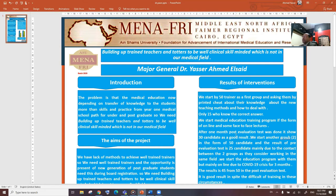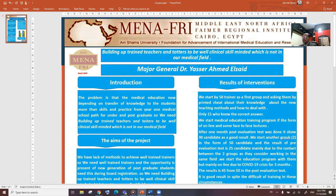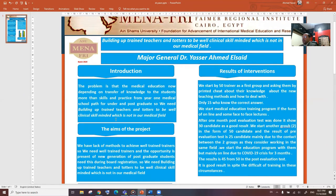My project is mainly on building up trained teachers and tutors to be well clinically skilled minded, which is not in our medical field. The problem is that medical education now depends on transfer of knowledge to the students more than skill and practice from year one medical school, plus for undergraduate and postgraduate.